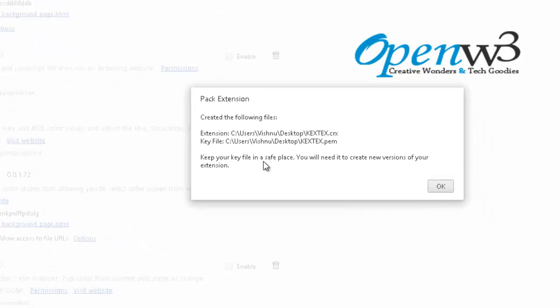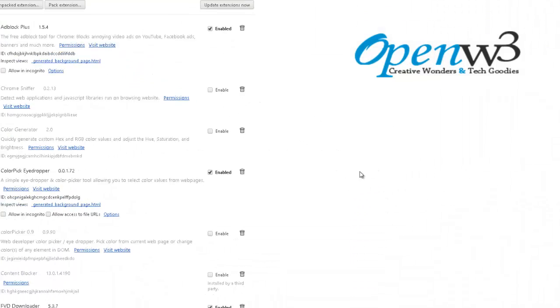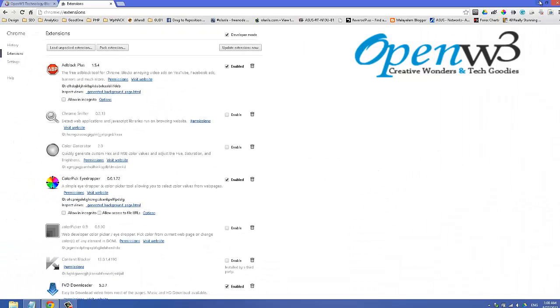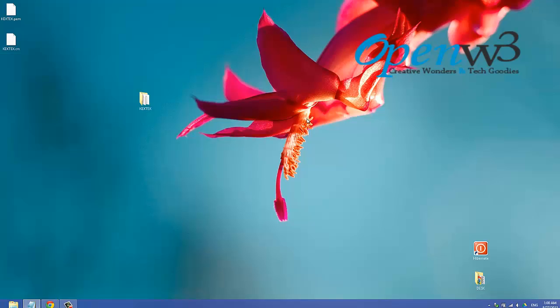Keep your key file in a safe place. You will need it to create a new version of your extension. Now we have the .crx file.